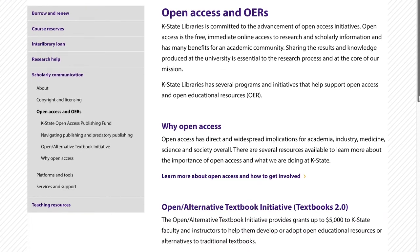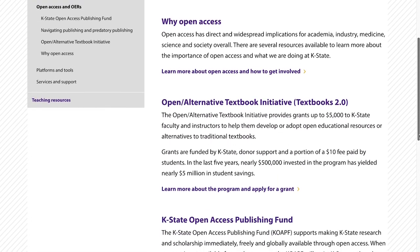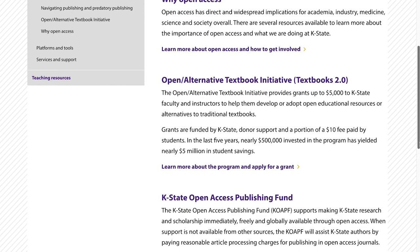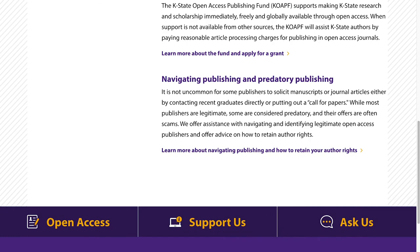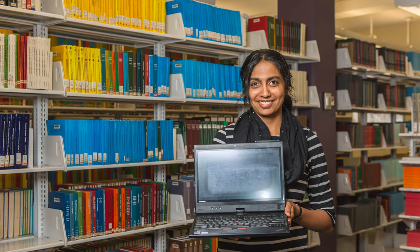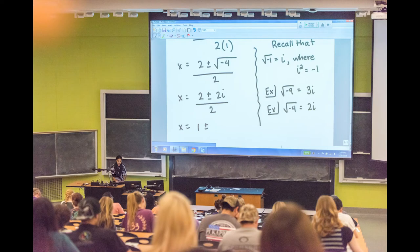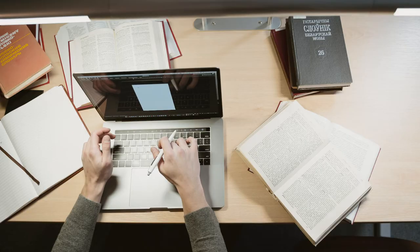K-State Libraries is committed to the advancement of open access initiatives. K-State Libraries has several programs and initiatives that provide grants to faculty for supporting open access. These include the Open Alternative Textbook Initiative, which provides grants up to $5,000 to K-State instructors to help them develop open educational resources, and the K-State Open Access Publishing Fund, which assists K-State authors by paying reasonable article processing charges for publishing in open access journals.